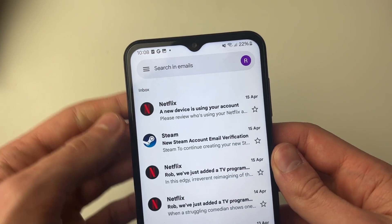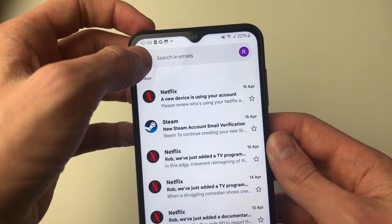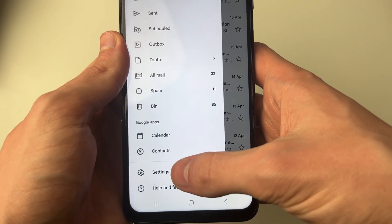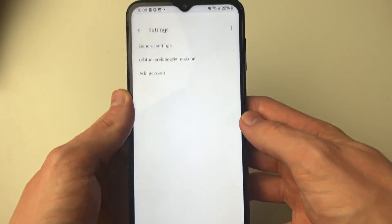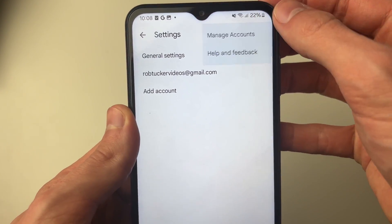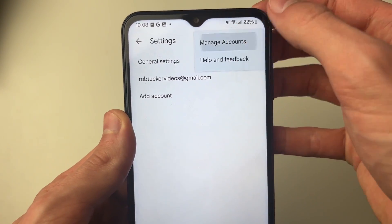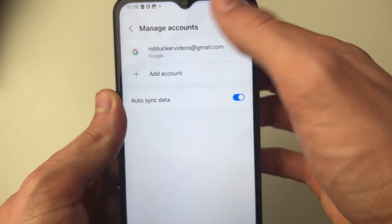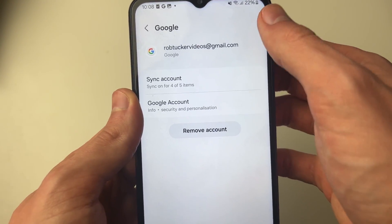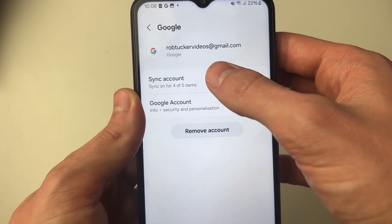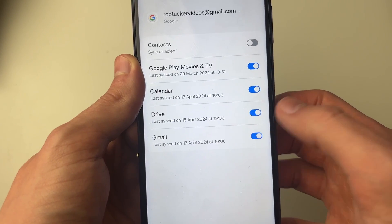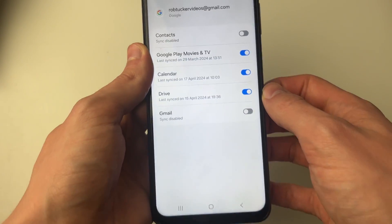First, go to the top left of your Gmail and click on the three lines, then go to the bottom and click on Settings. Then click on the three dots in the top right, click on Manage Accounts, click on your Gmail account, then click on Sync Account and switch off Gmail.